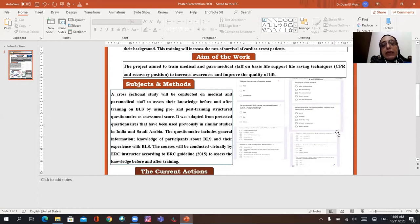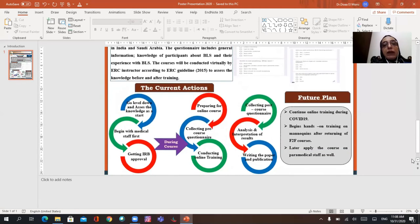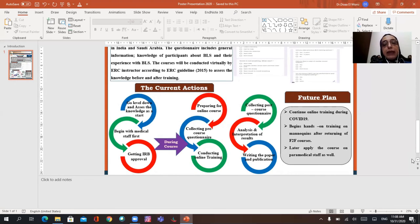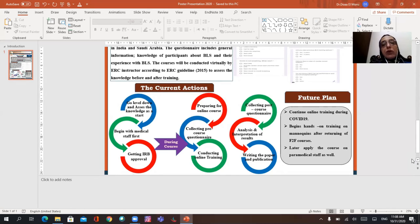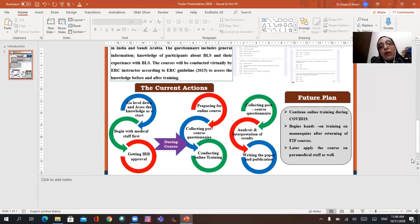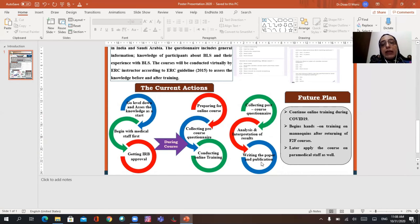And here are some examples of the questions included in the questionnaire. The current action, I will break down my project and assess the knowledge as a beginning with the medical staff, getting the approval of IRB, preparing the virtual online course, and then during the course collect a pre-course questionnaire, conducting the online training, and then collect a post-course questionnaire, analysis of the data and the interpretation of the result, and finally writing the paper and publication.